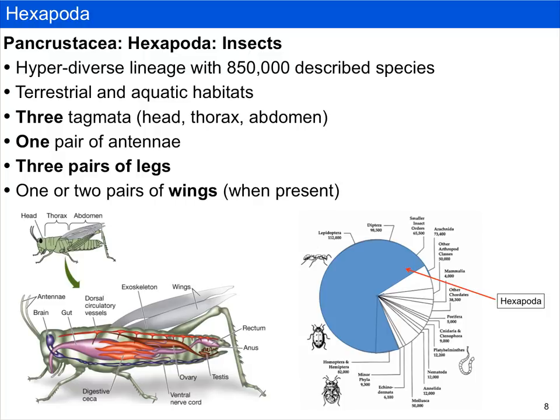If there's one pair of wings, the wings have usually been modified in some way. For example, the forewings of beetles have been modified into hardened plates, and the hindwings of flies have been modified into counterbalances called halteres. Ancestrally, insects had two pairs of wings. The pie chart on the lower right represents animal diversity, and we can see that hexapods occupy the vast majority of animal diversity on the tree of life.